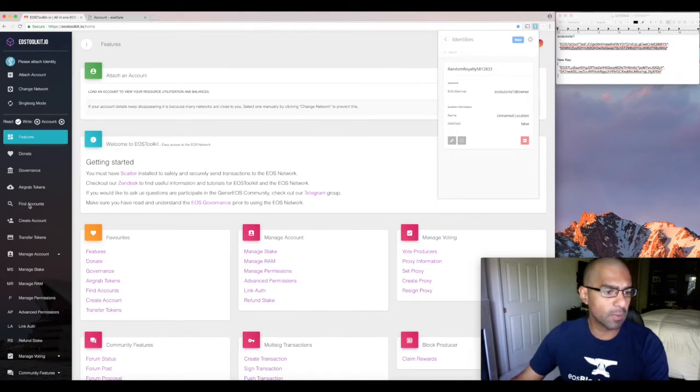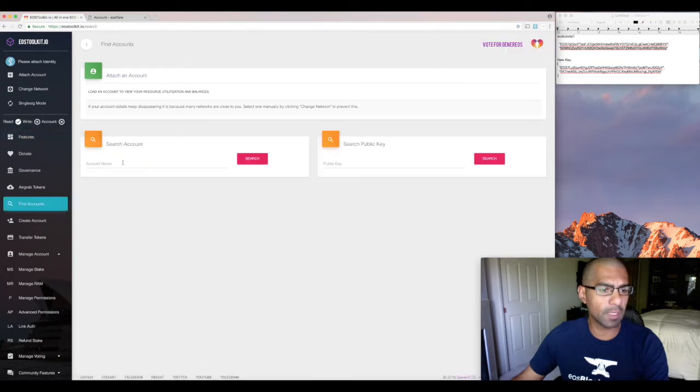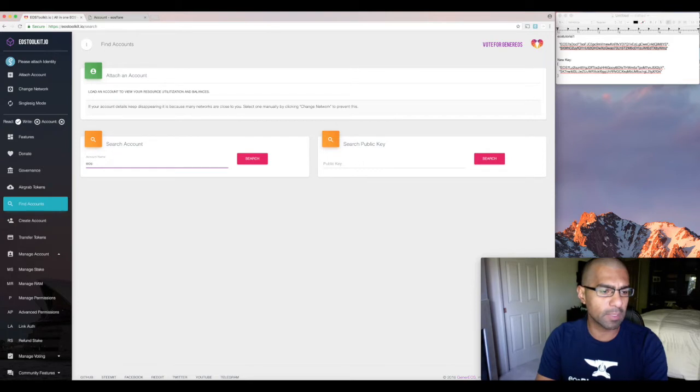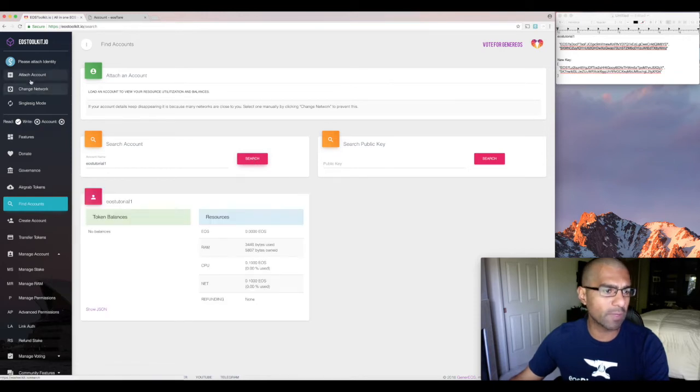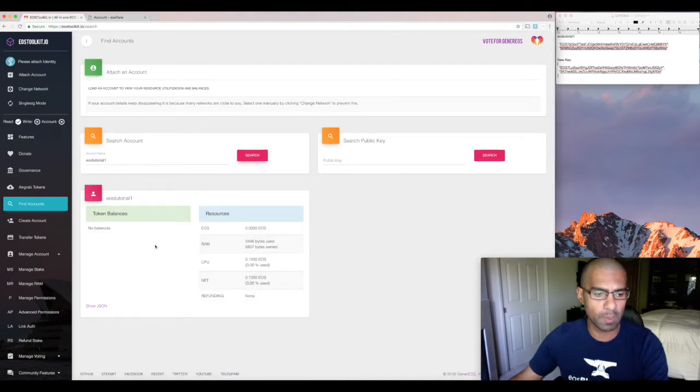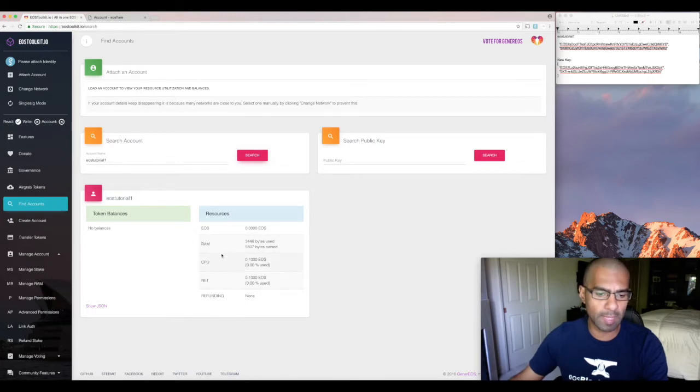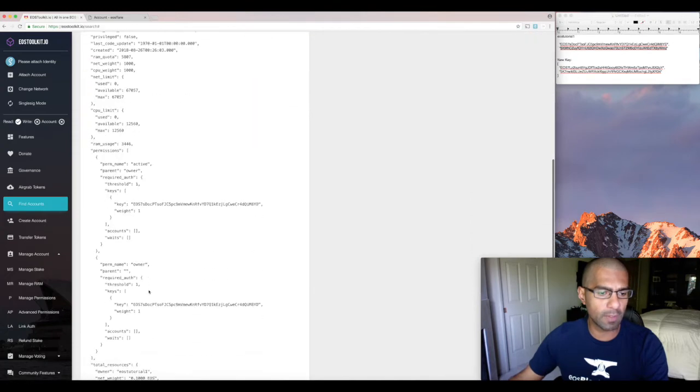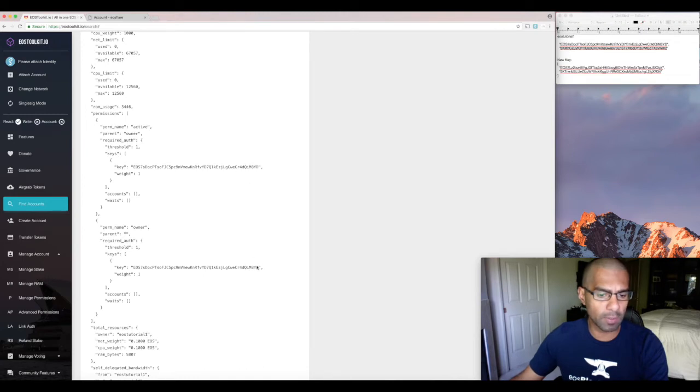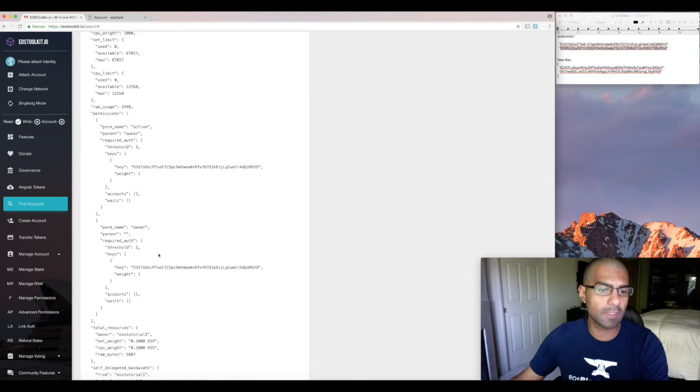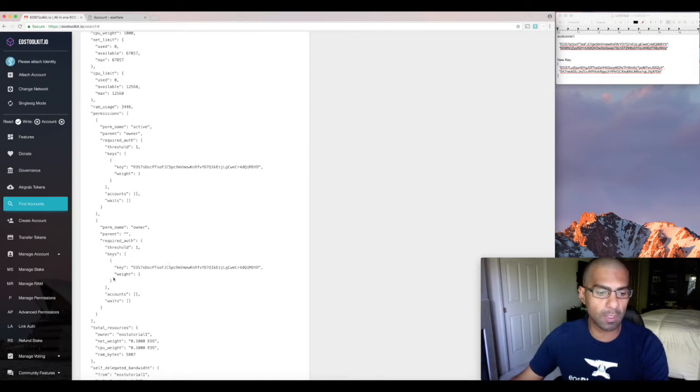Now let's go over to find accounts here and I'm going to type in the name of my account, which is EOS tutorial one. And I just want to see what that looks like. Notice we haven't actually attached that identity yet to scatter or to the toolkit. I'm just looking at the account right now. And so it shows me how much EOS I have in there, not very much. And then I'm going to go to the JSON file. And if you scroll down on the JSON file, it'll show me that I have an active key and an owner key. And currently they're both the same. And that's the default state again with any EOS account. And the whole purpose of this is that we want to change this owner key.